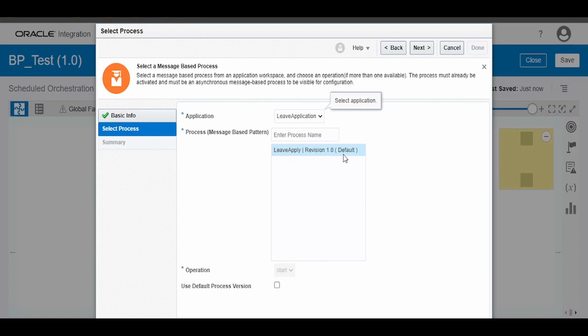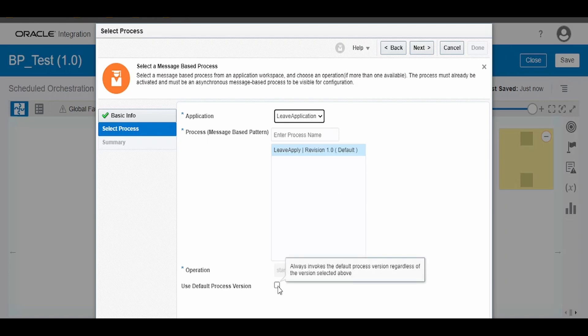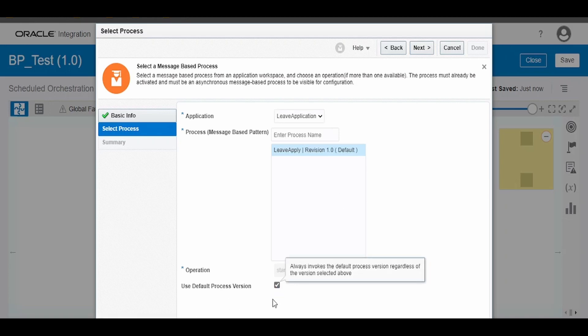If you have some other versions active, we can select that also. We can check this box 'Use default process version'. This will always make sure the default version is invoked irrespective of what version we have over here. Click on Next and click on Done.